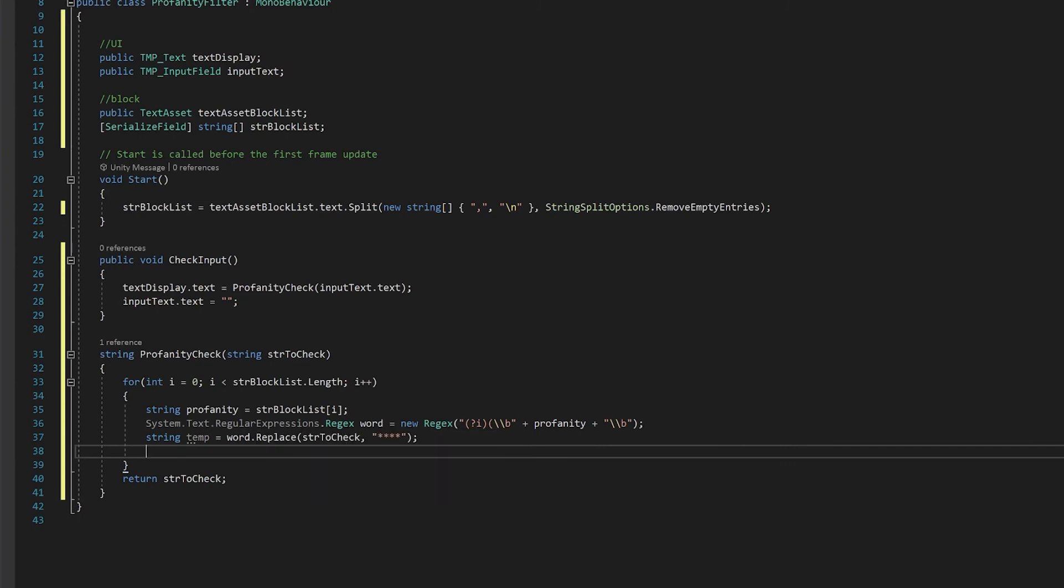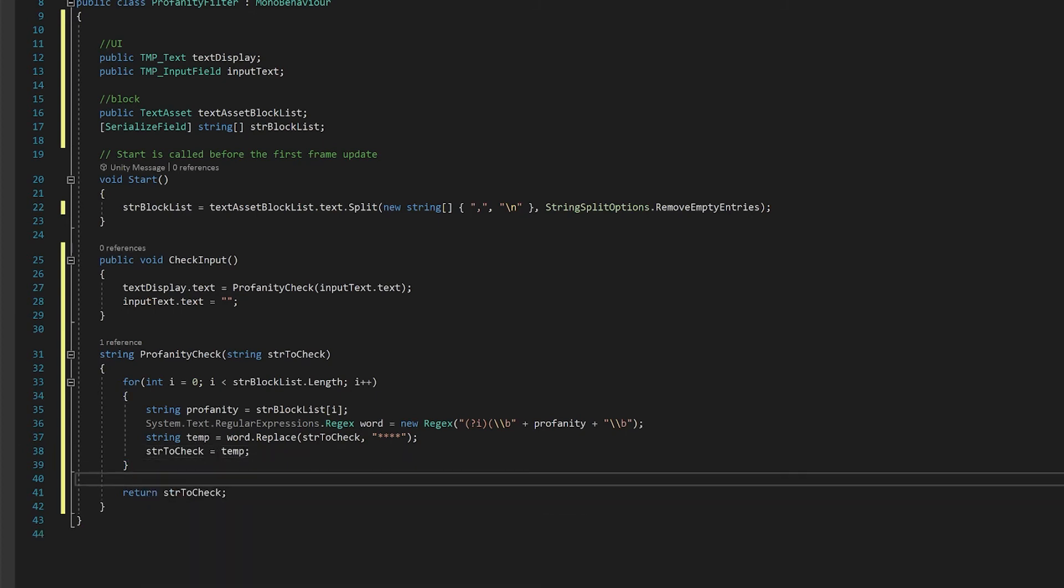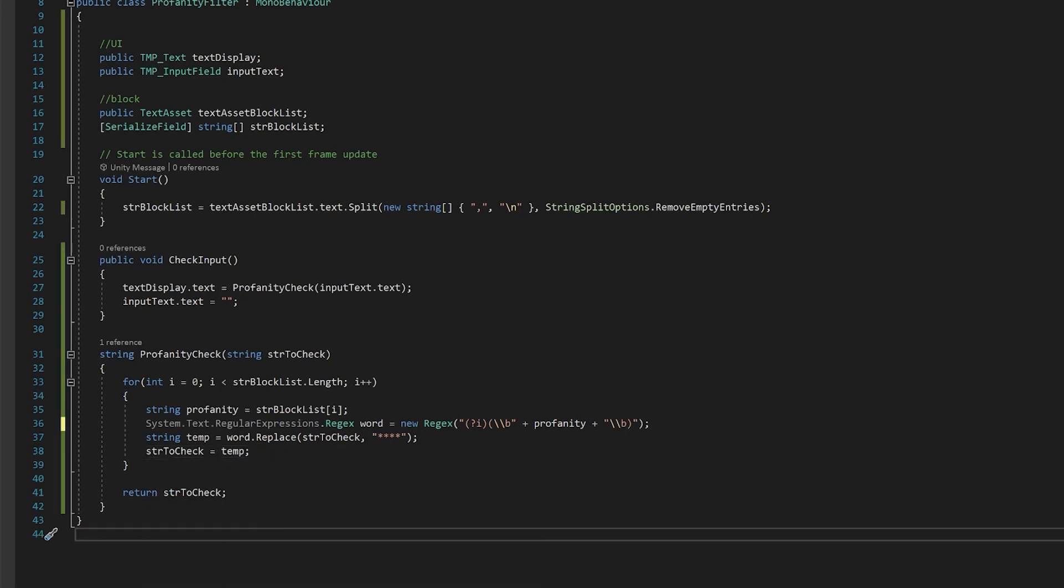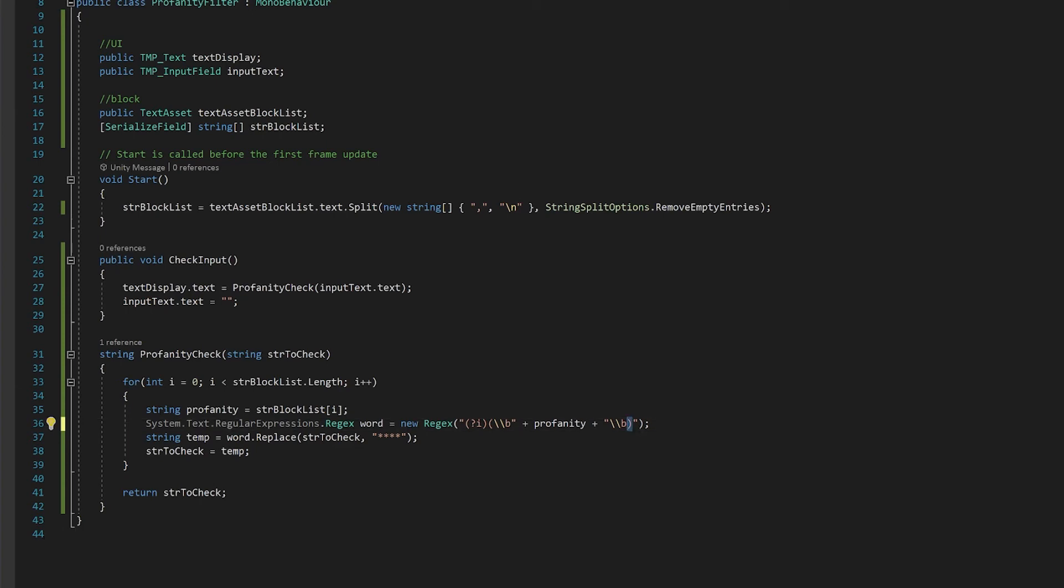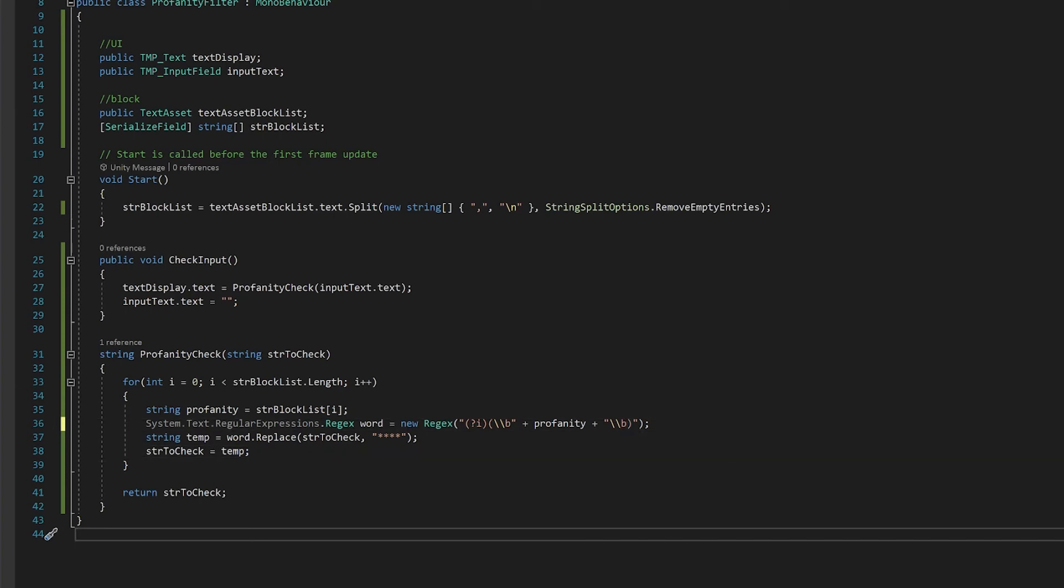The final step is now that you've replaced this bad word if it's there is to put it back into the string so the next time it runs through the check that it already has that word taken out. Just before we go back to Unity I noticed that I've just forgot one of the brackets so let's add that. And this is it so let's go back to Unity and give it a test.